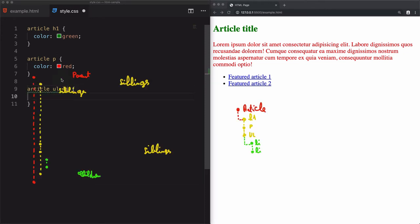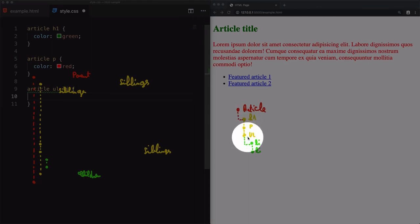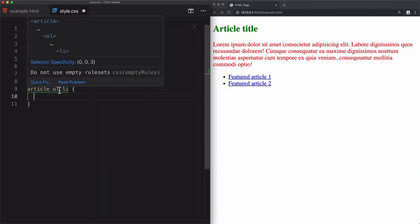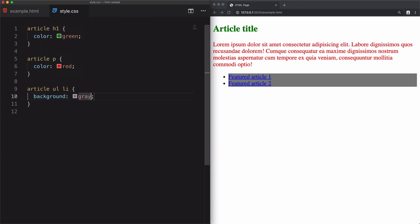Looking at this tree, we have article as parent and ul as a sibling, so they are at the same level. Using spaces to go deeper from the parent, we change the background color to gray and save. The list items now change to gray.